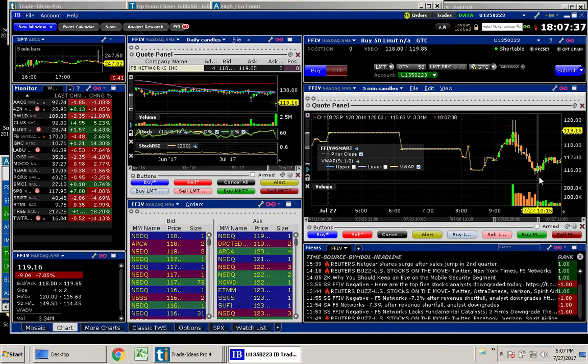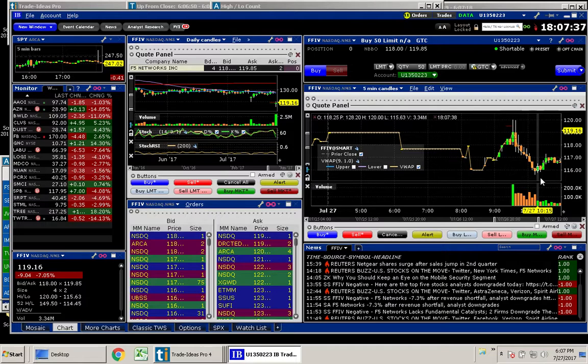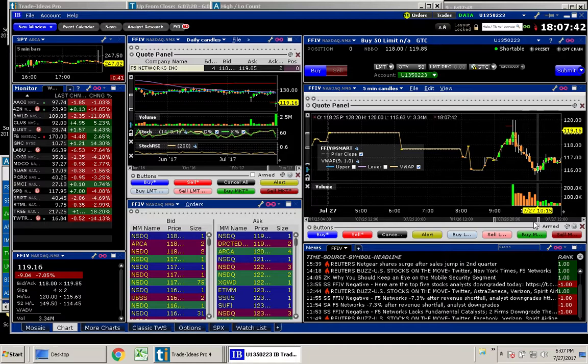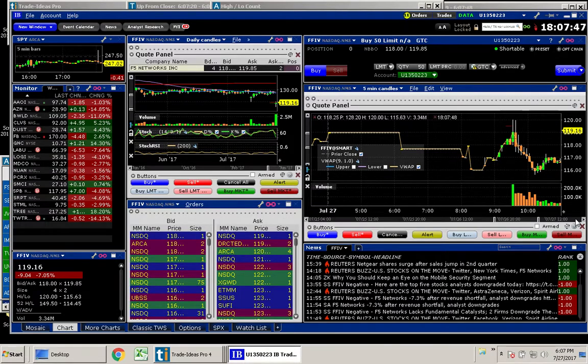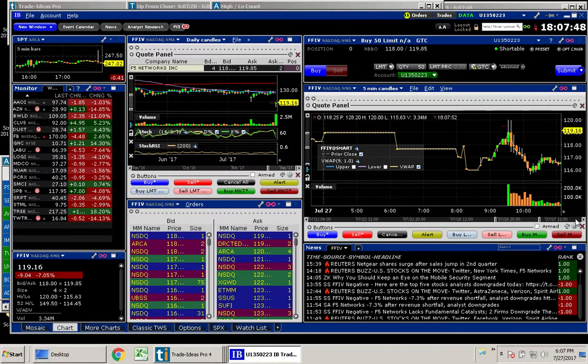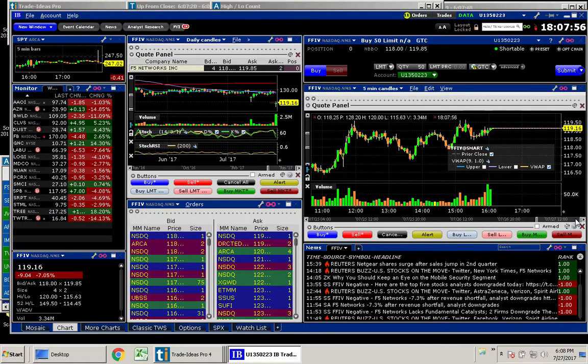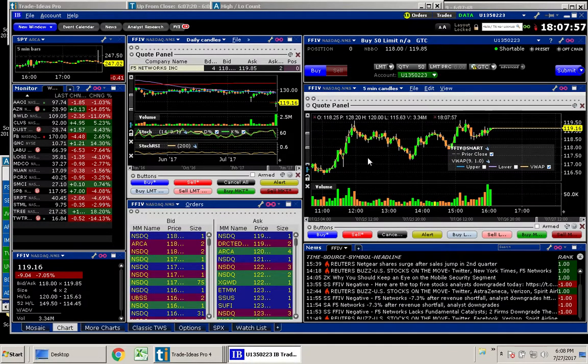I hope some of you were able to do that with me. The great thing is that after 10 o'clock here, FFIV actually did climb back up, and it closed here today right around $1.19. So that would have been a great move back up to the long side.